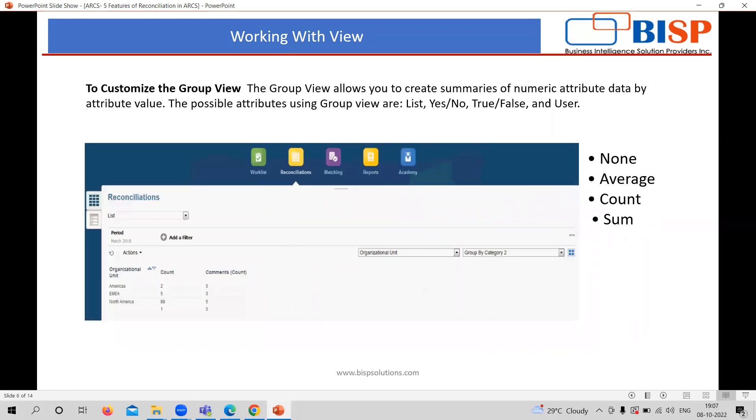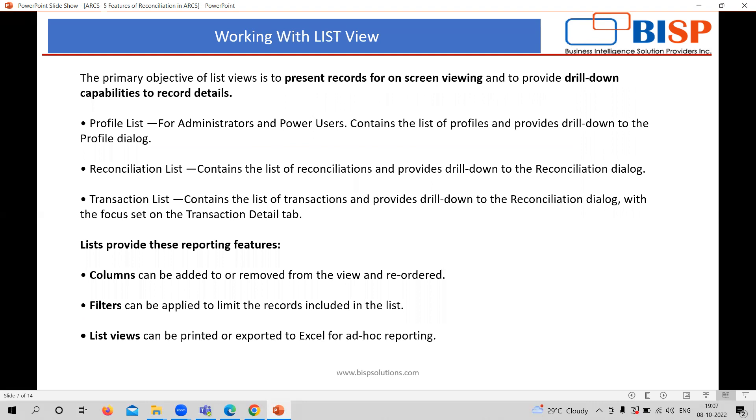Customize group view basically provides you some of the attributes, possible attributes related to group views like list, yes or no, true or false, or according to the user. There are options of none, average, count, or sum as well. This is not much useful or renowned for the organization purpose, although it completely depends on the organization's practice.